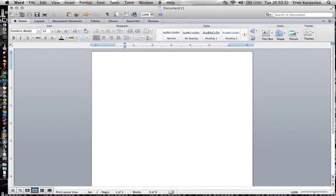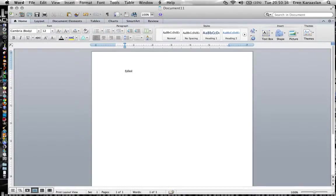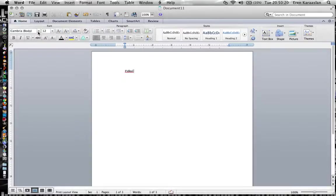First I'm going to show you how to change your font. Right now I'm using Cambria. I really don't like Cambria very much so to change my font all I have to do is go up here, click on the down arrow, and it's going to give me a bunch of options.